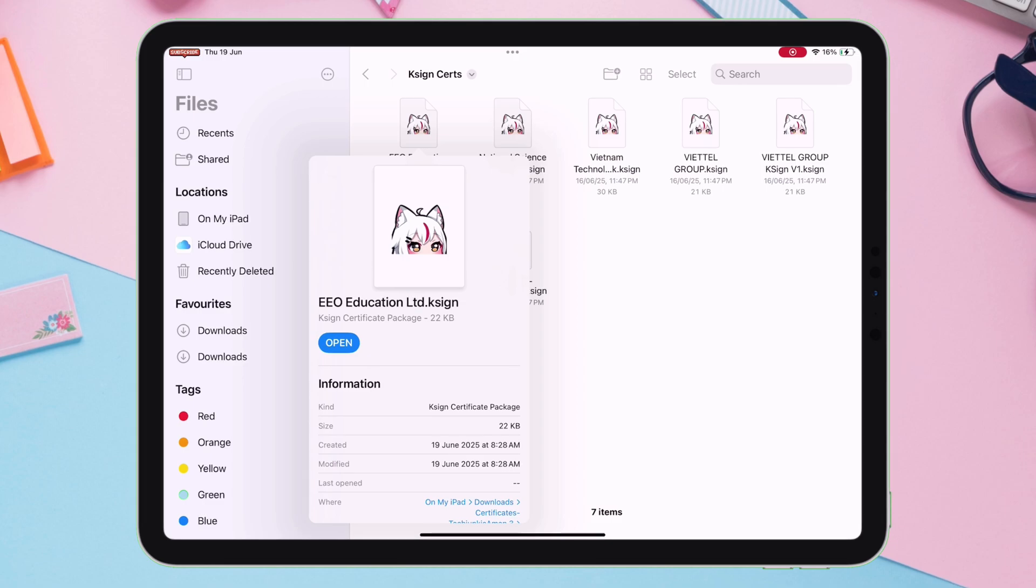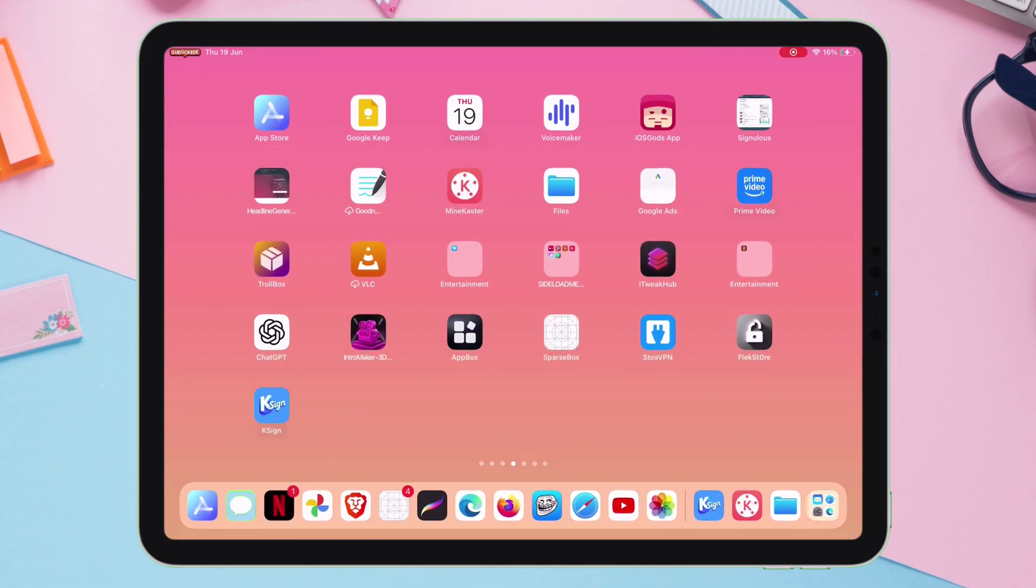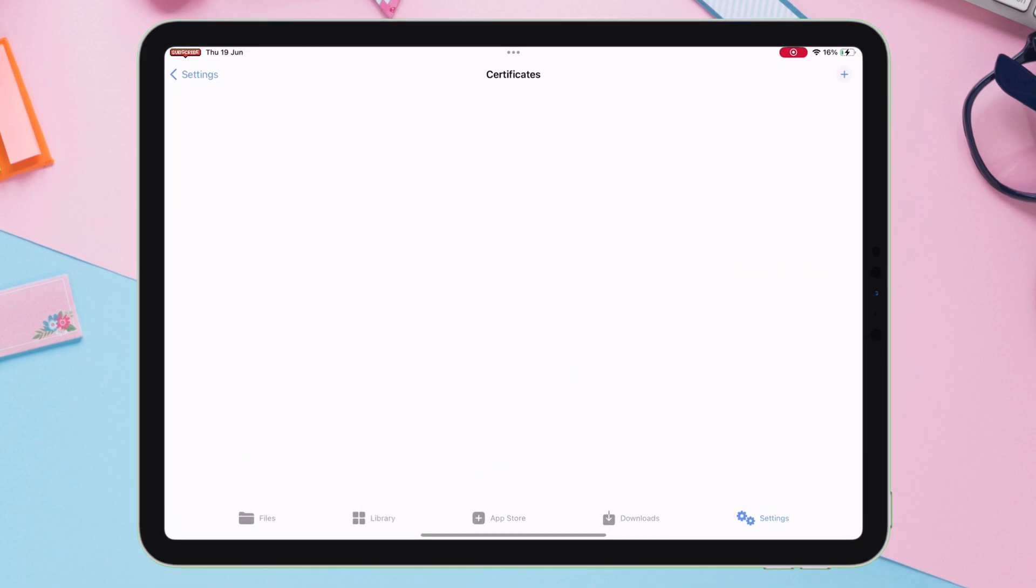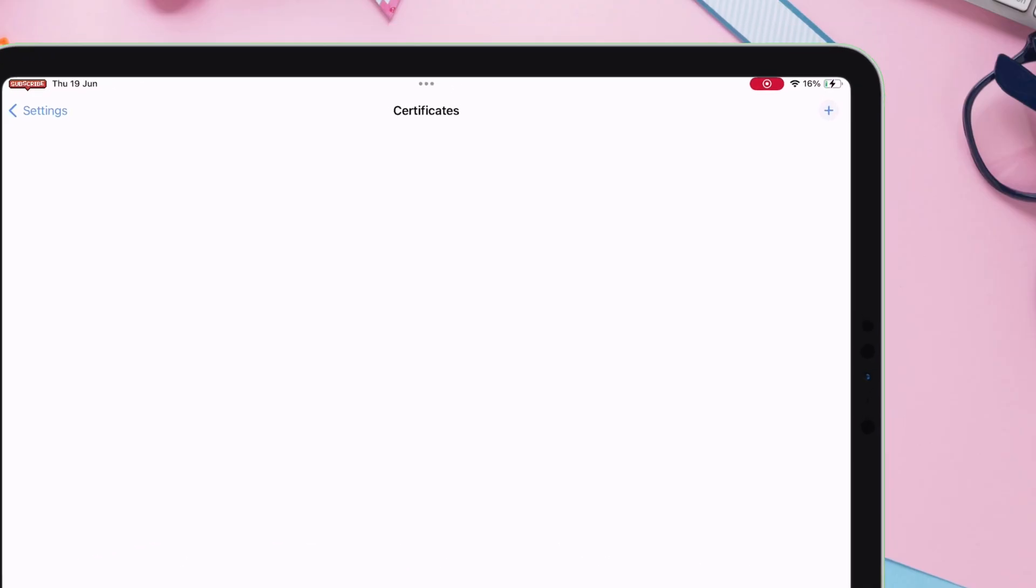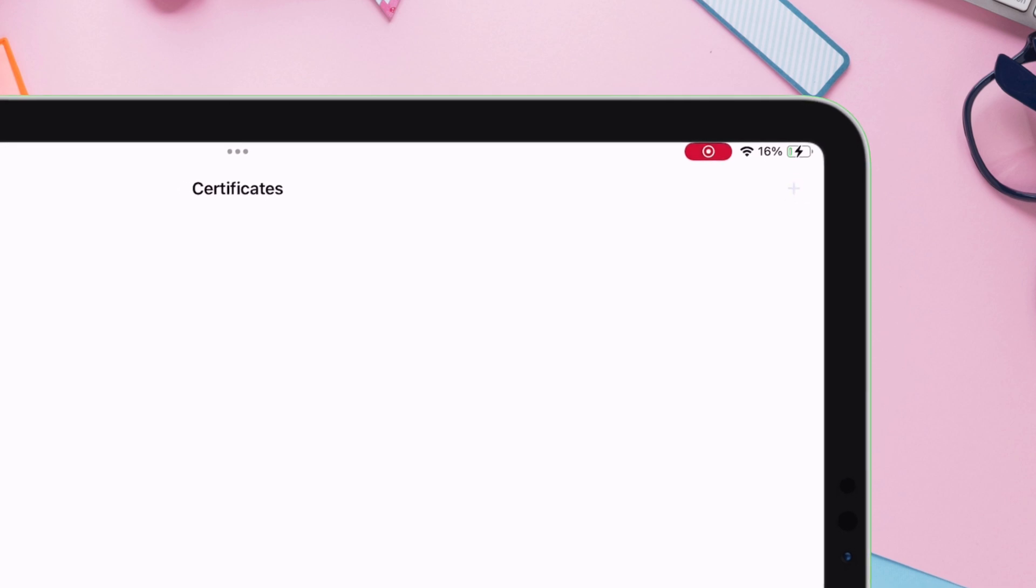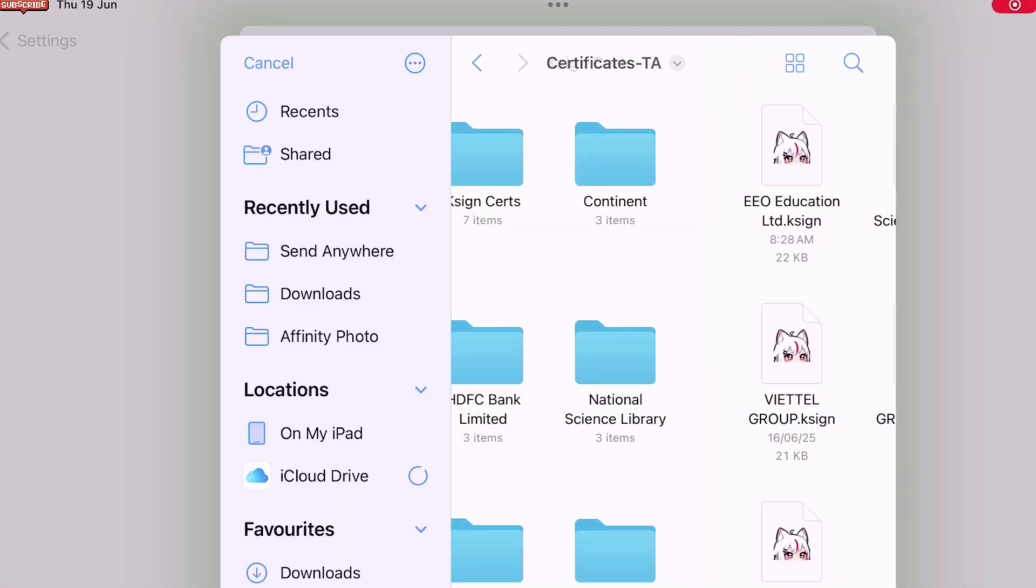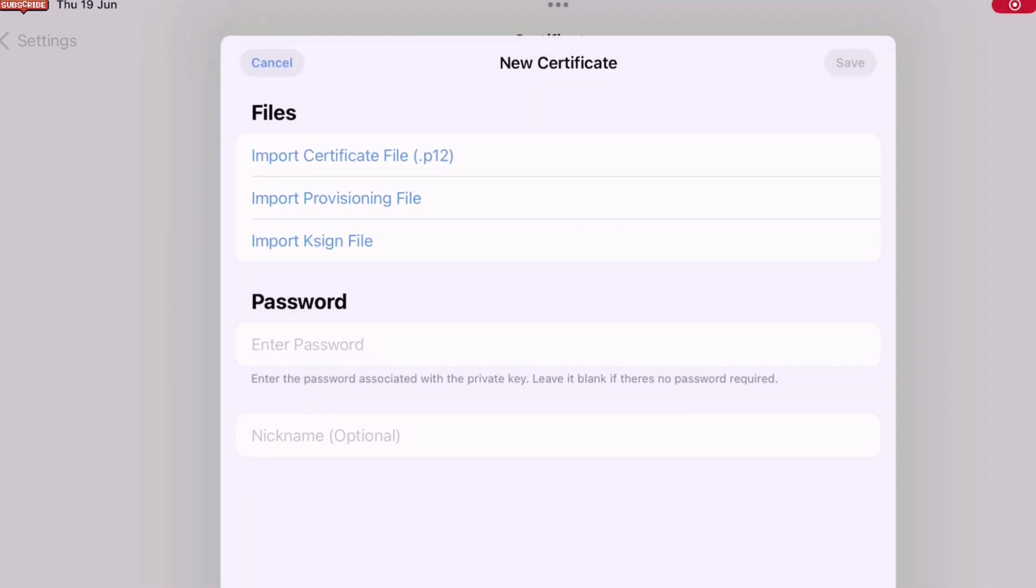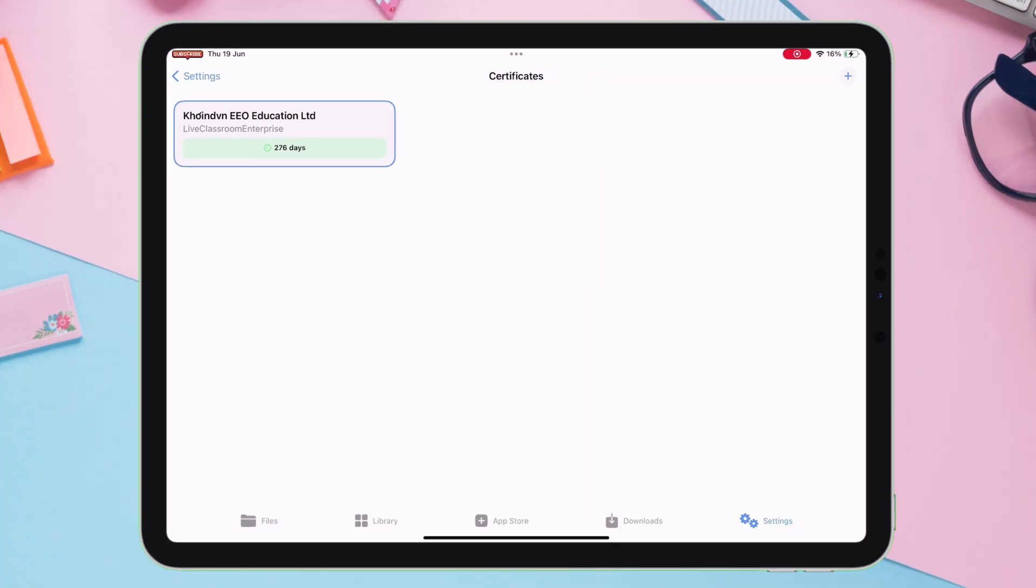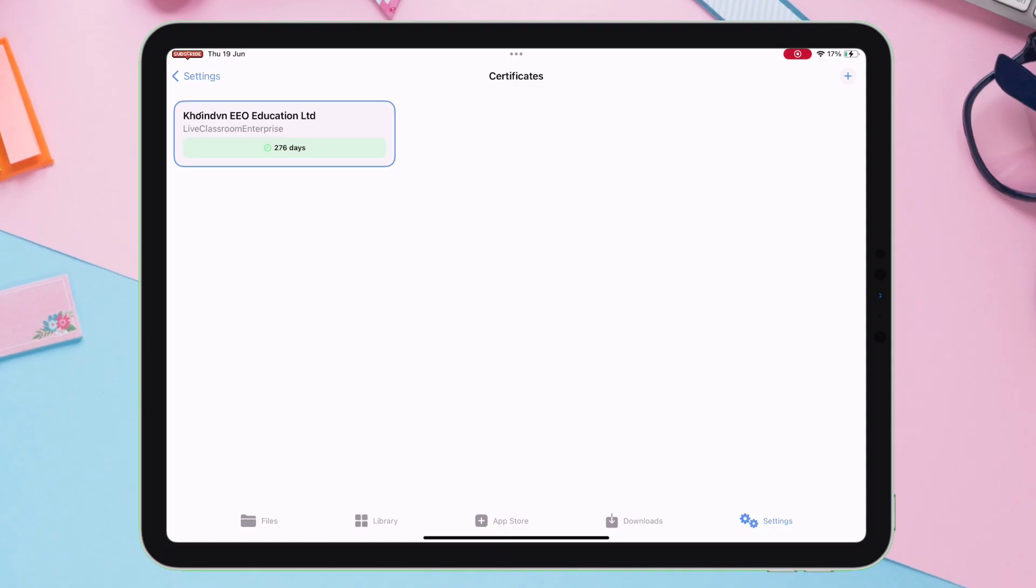So, let's go back to the KSign app, and tap on this plus icon to import the certificate. On the next screen, select Import KSign file. Now, navigate and locate the KSign certificate, which we downloaded a while ago, and simply import it, and you are all done.